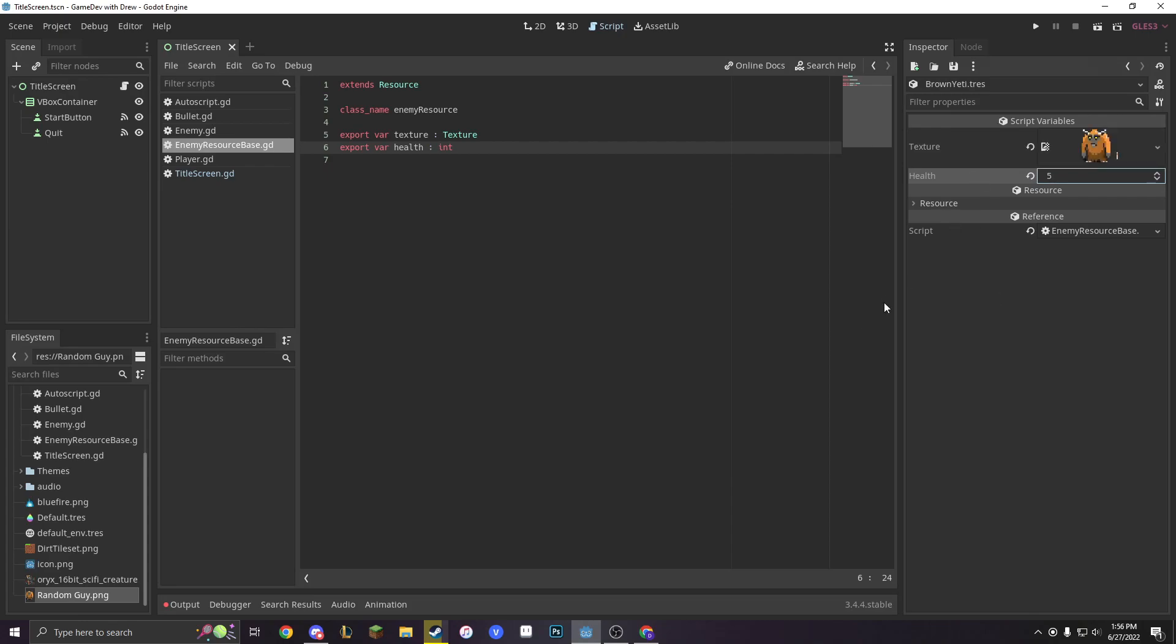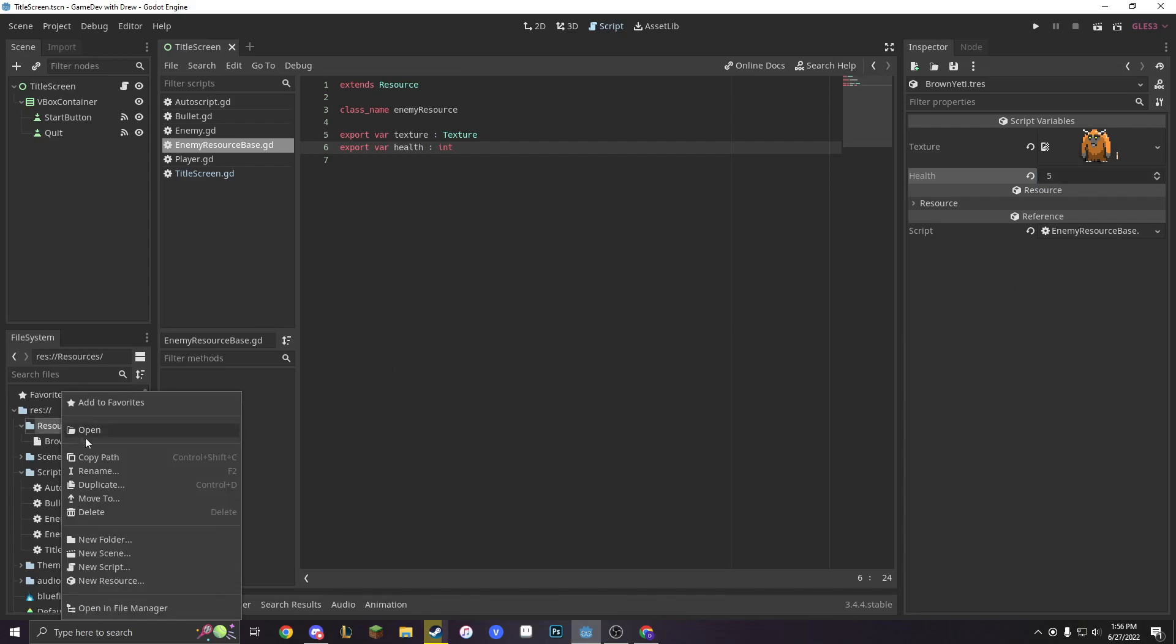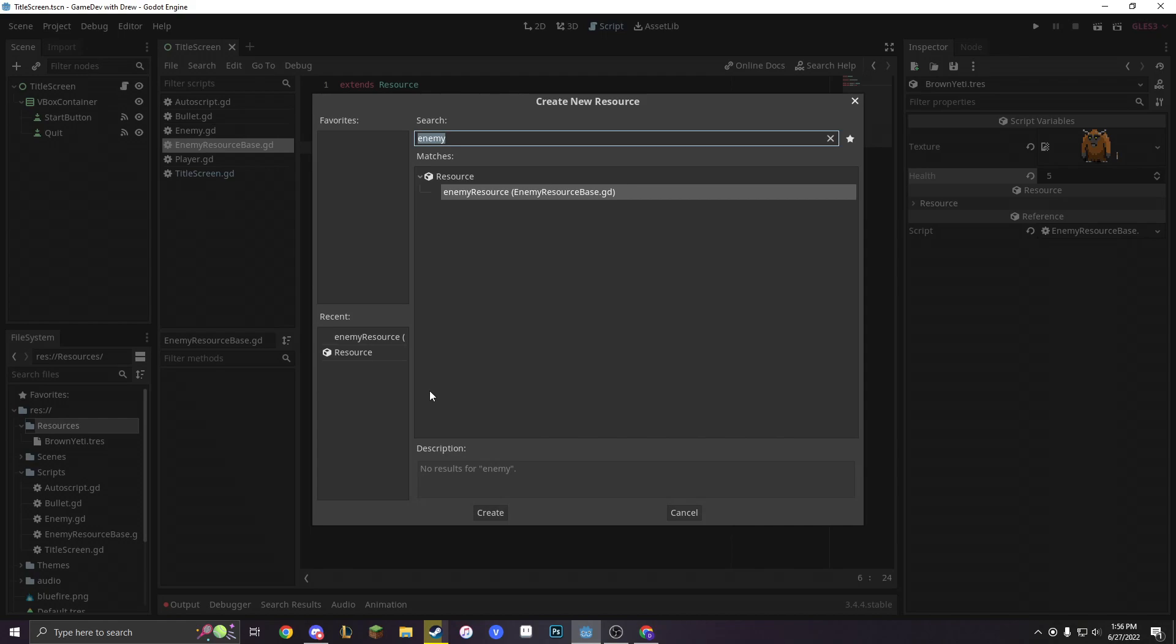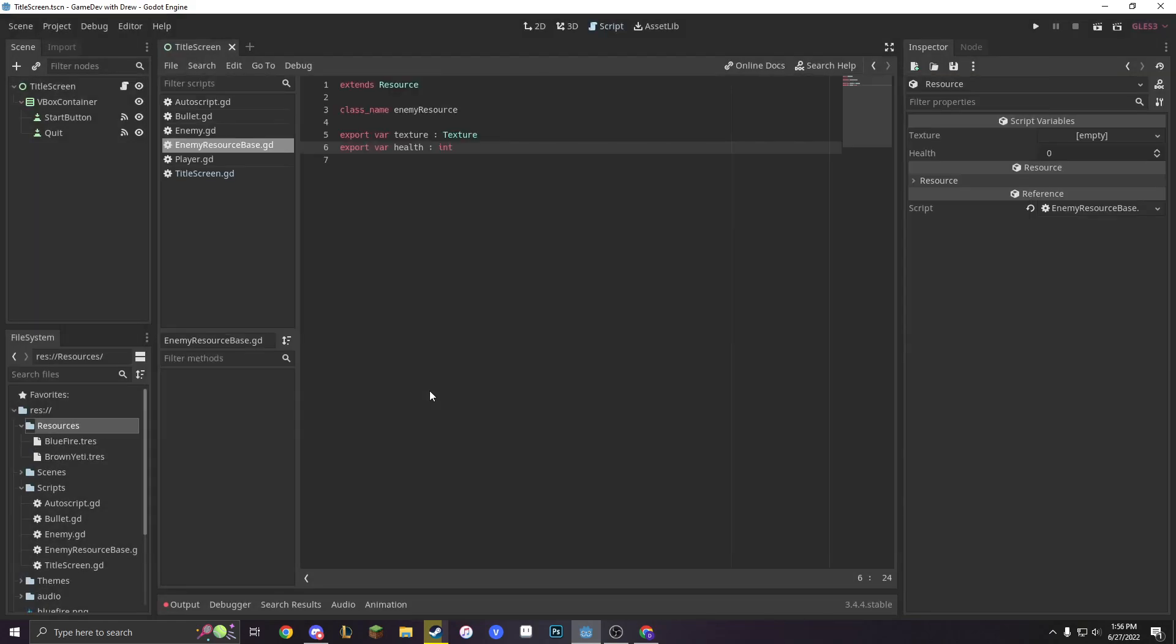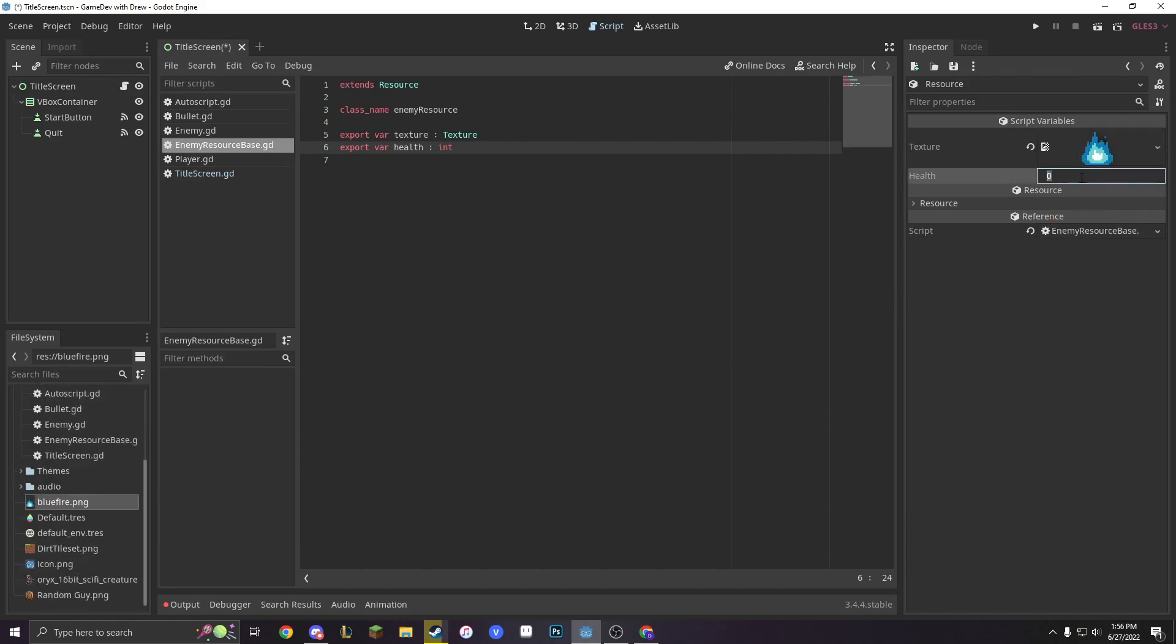Let's make another one of these resources. Because that was pretty fun, right? So let's make a new resource. Enemy resource. And we'll make a blue fire. And with the texture, we're just going to grab our blue fire. And since it's fire, it can get killed in 2 shots, I bet. So, what do we do with these?